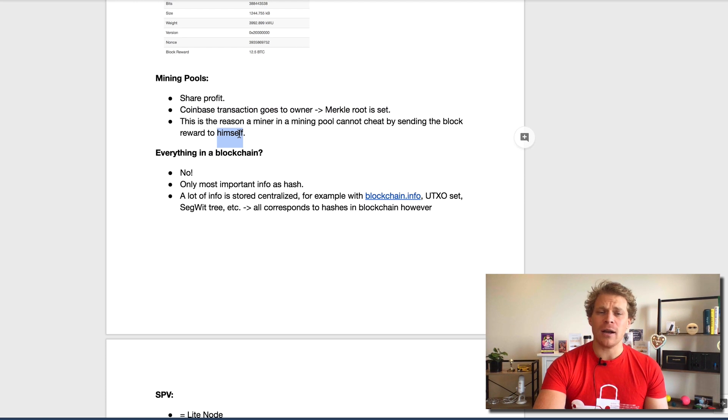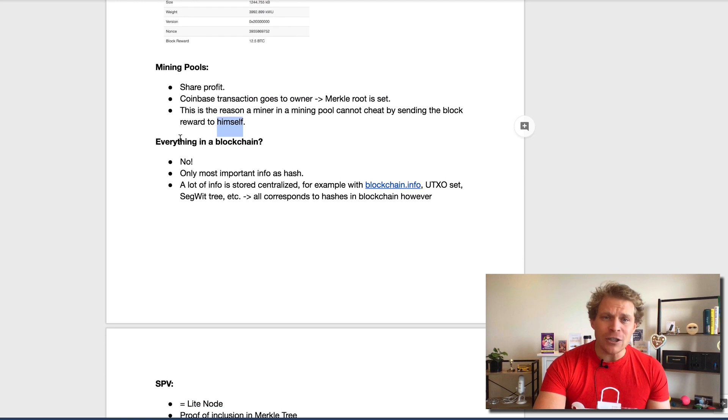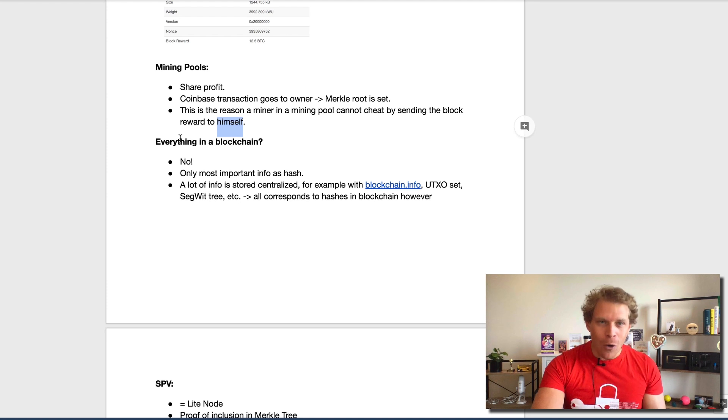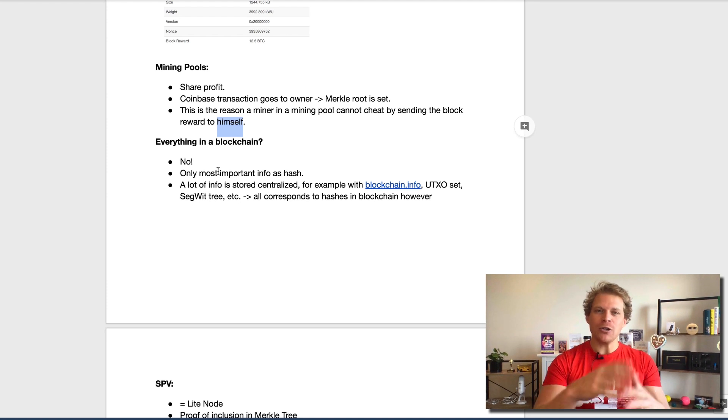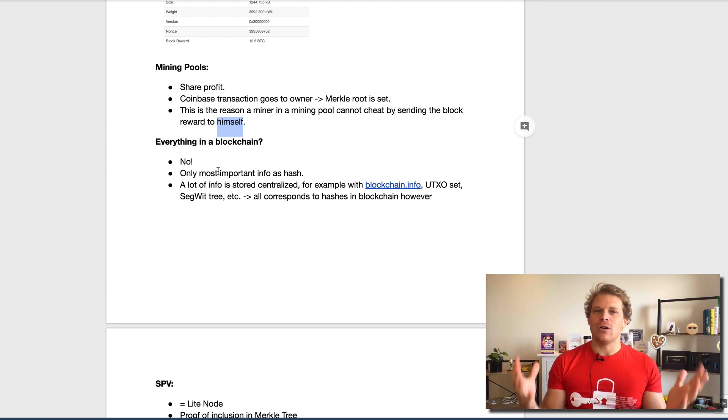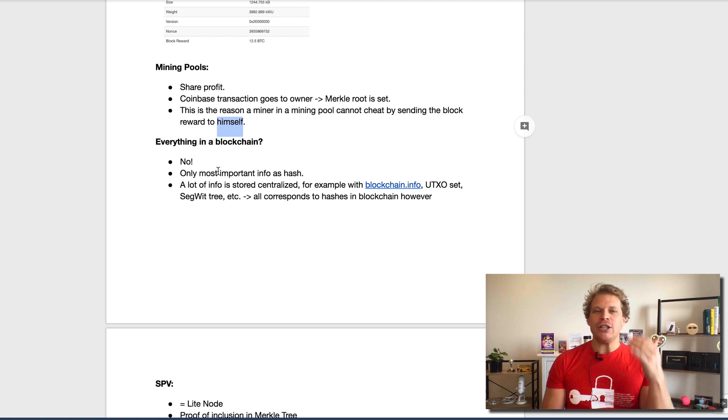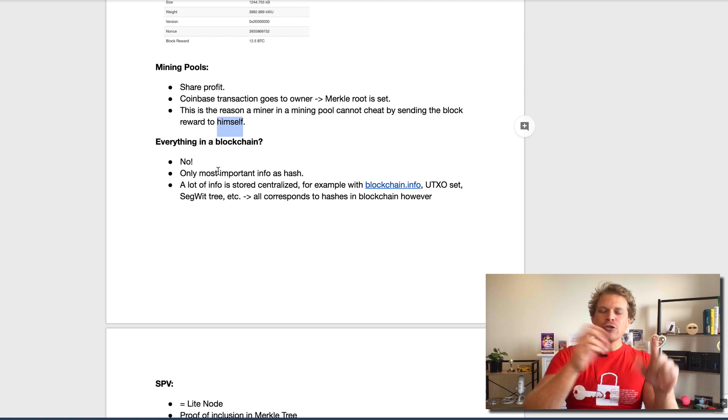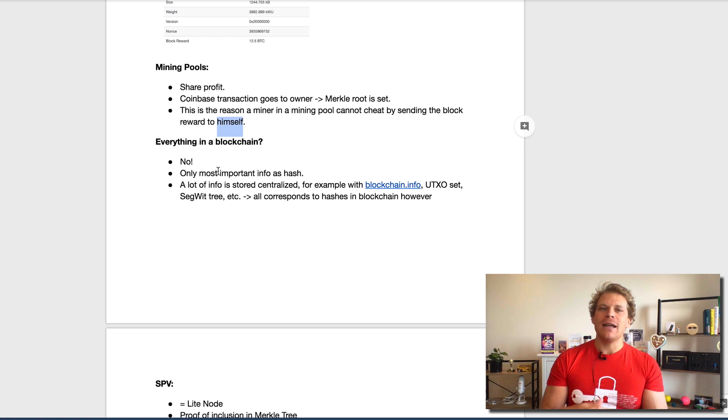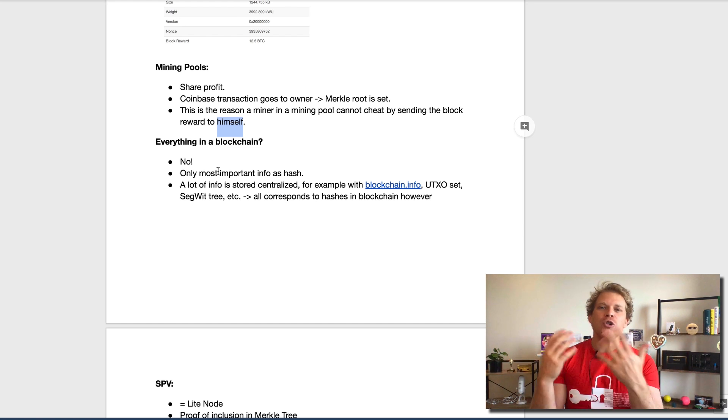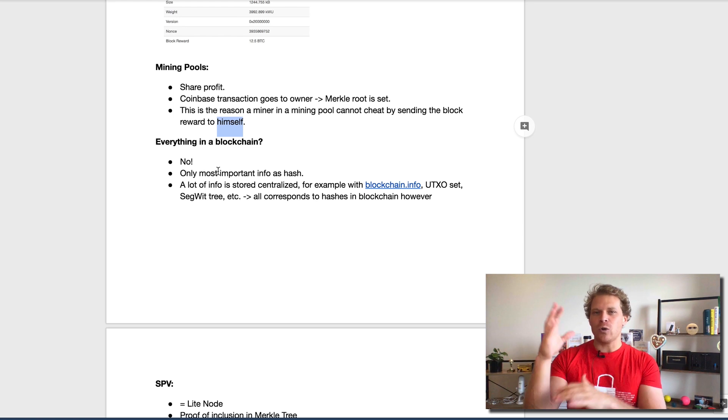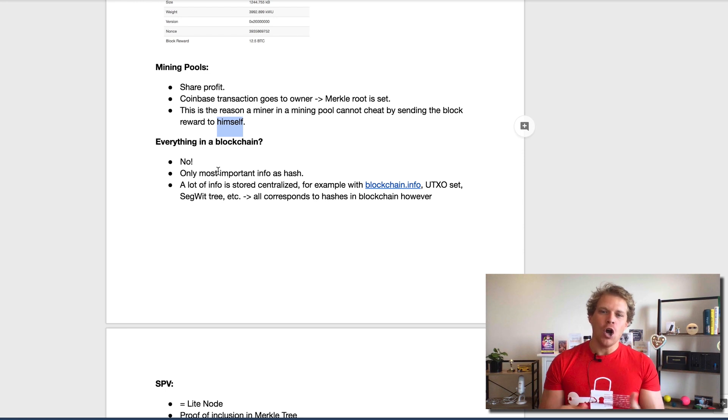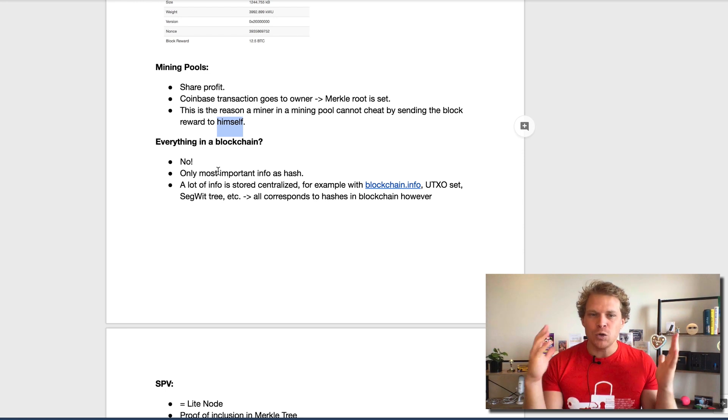One other mention here is, is everything stored in this blockchain? No, actually only the most important info is stored as all this hash. For example, out of a blockchain you cannot see the actual transactions. The actual transactions have to be stored separately, and that's absolutely fine because no one could cheat on this.